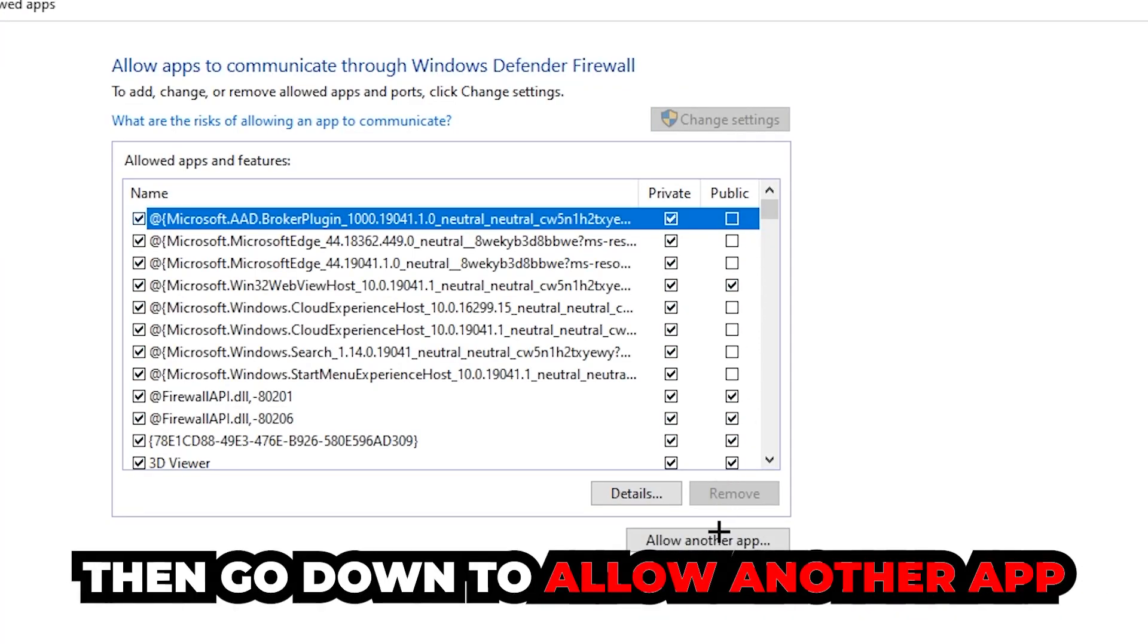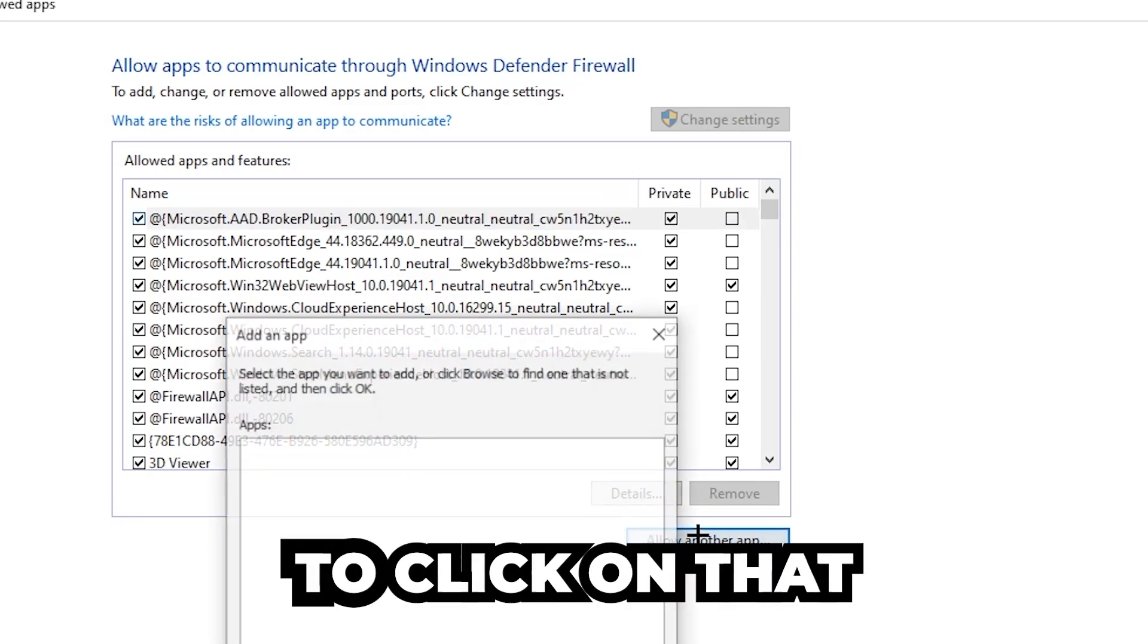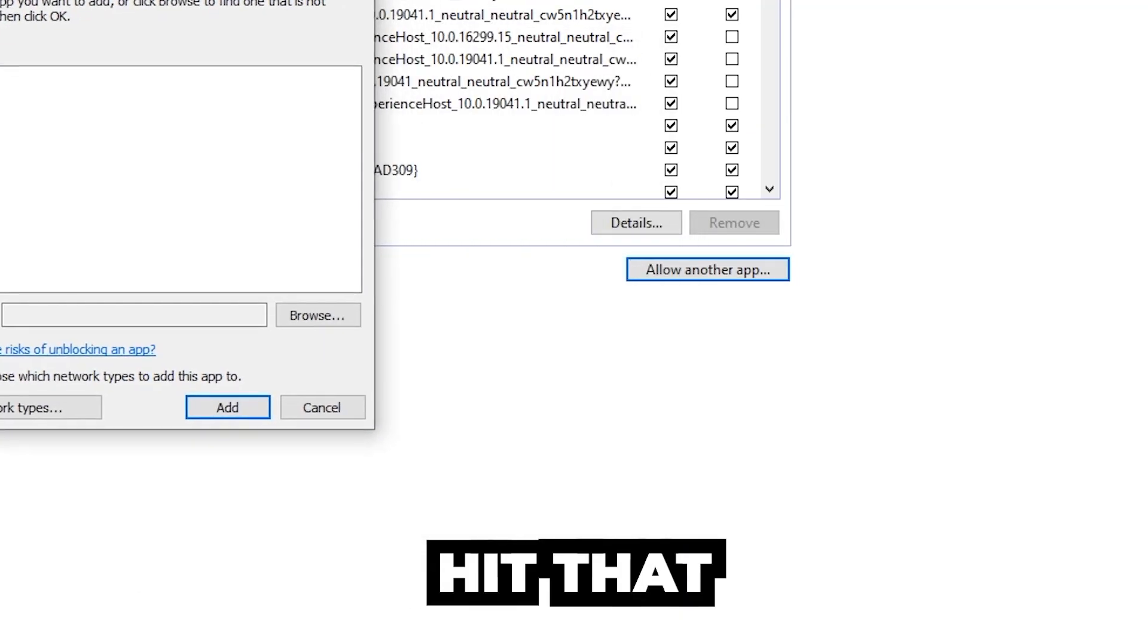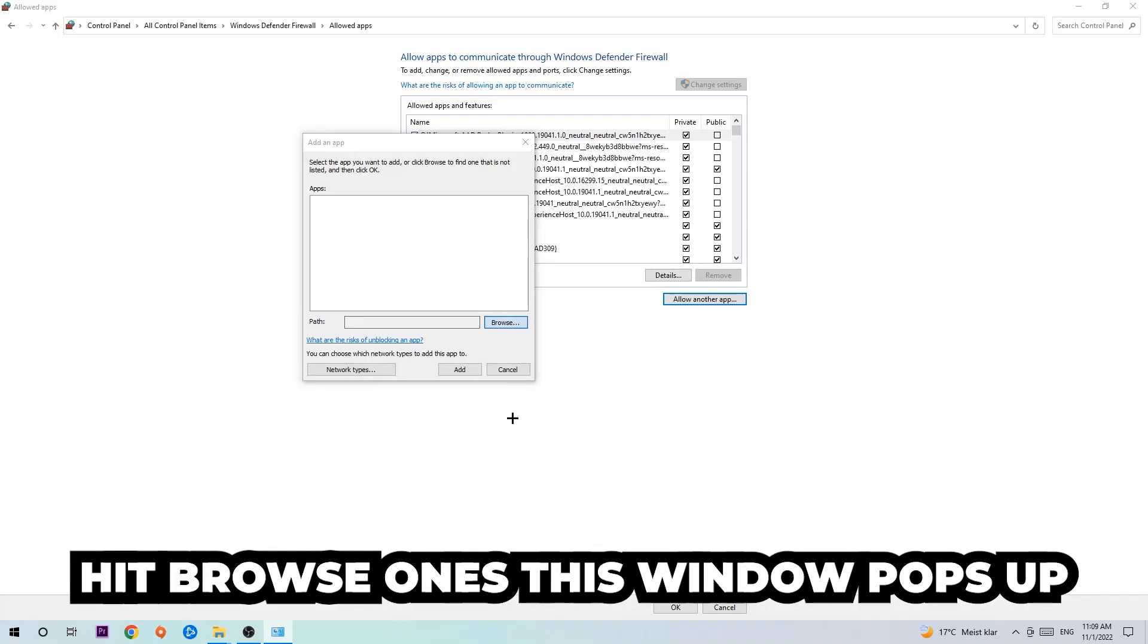Go down to allow another app. After clicking on change settings, you should be allowed to click on that. Hit that, then hit browse once this window pops up.